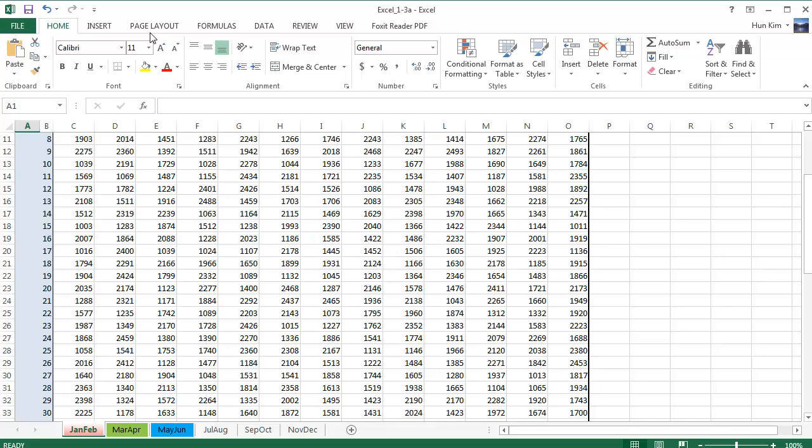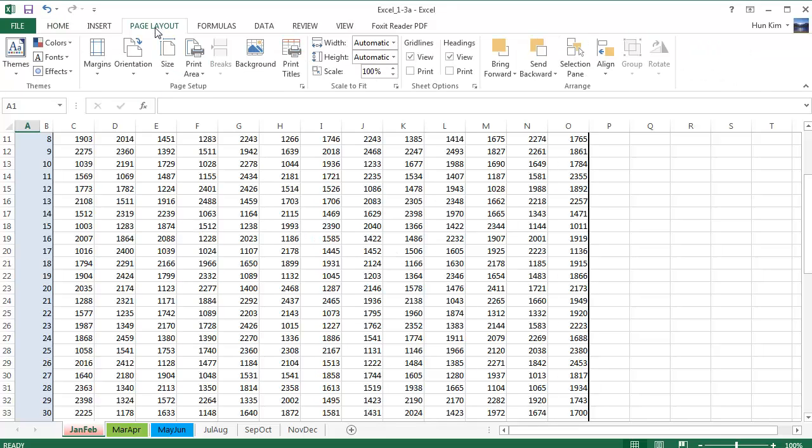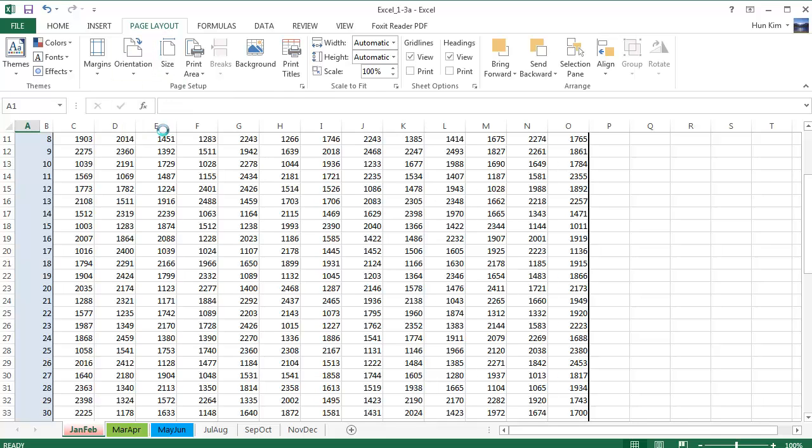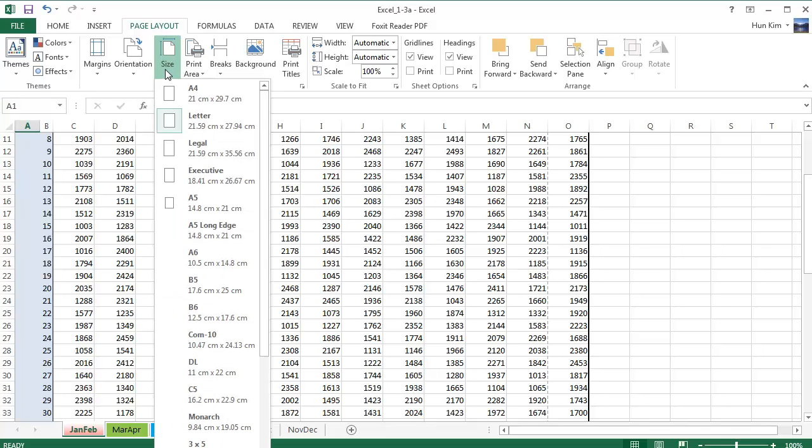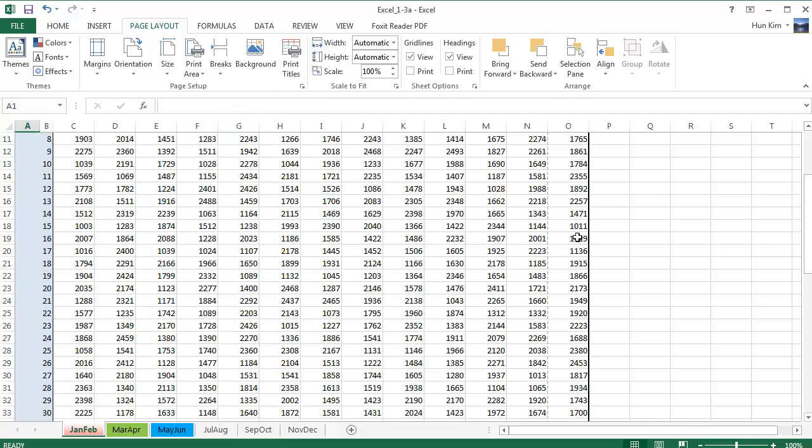So let's go to page layout up here. Page layout. Let's go to orientation. Let's go landscape because that's the way we're going to print. And now I'm just going to verify that I'm on the right page size. And I should be already. If I go to size, you can see that we're using letter paper. This is 21.59 centimeters or 8.5 by 11 inches letter size paper. So this looks good.